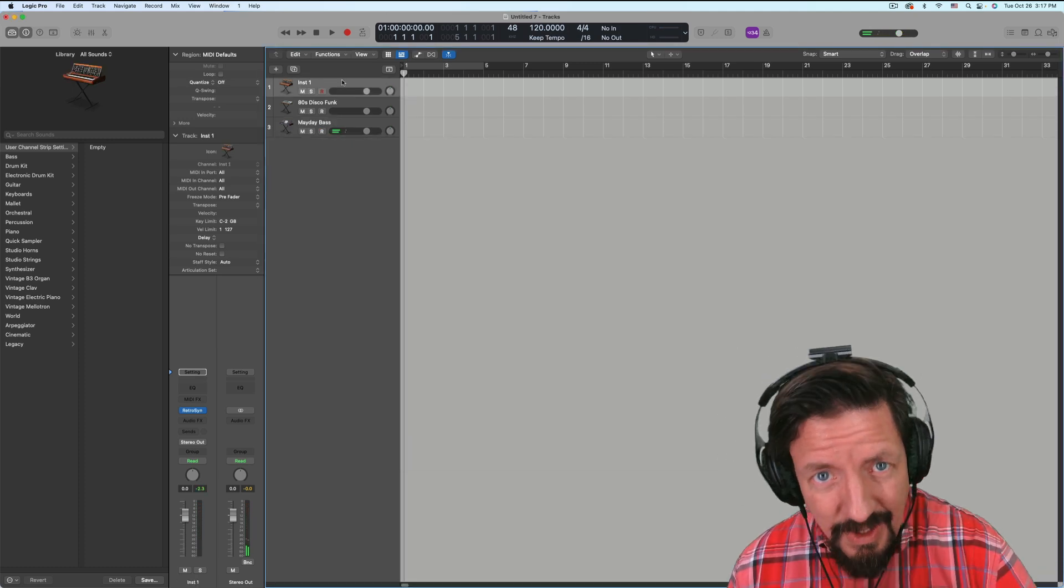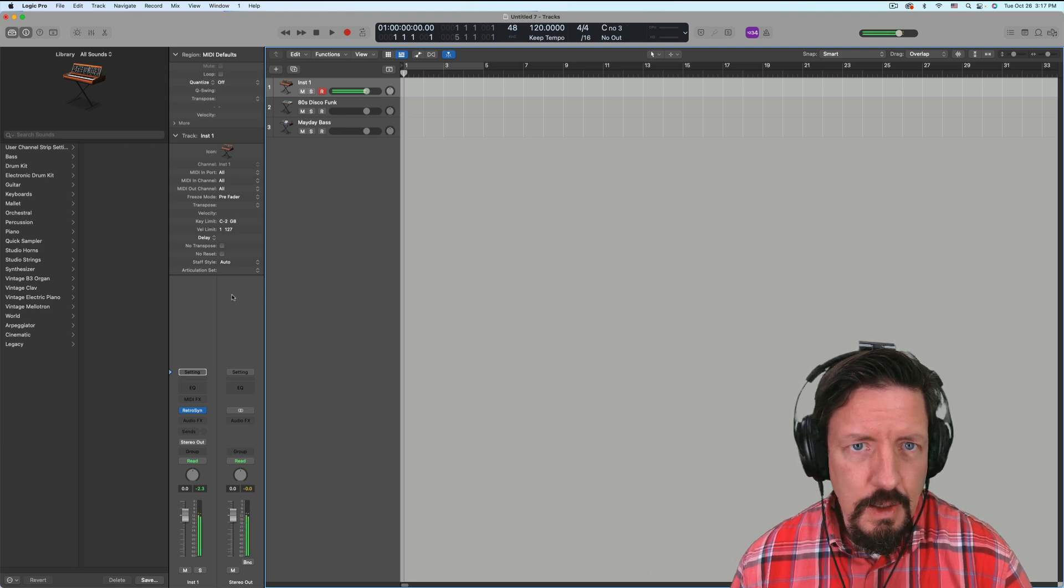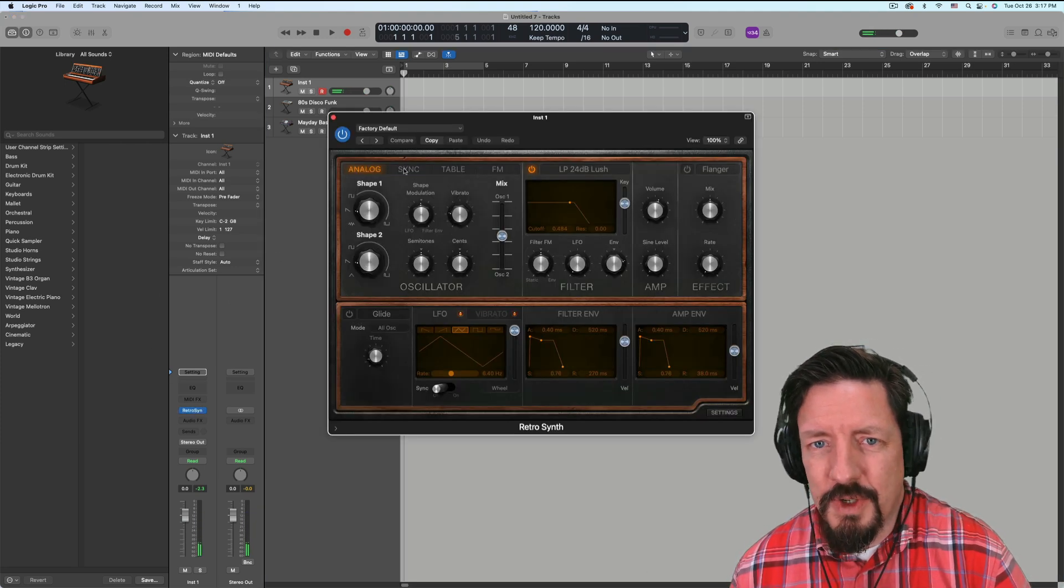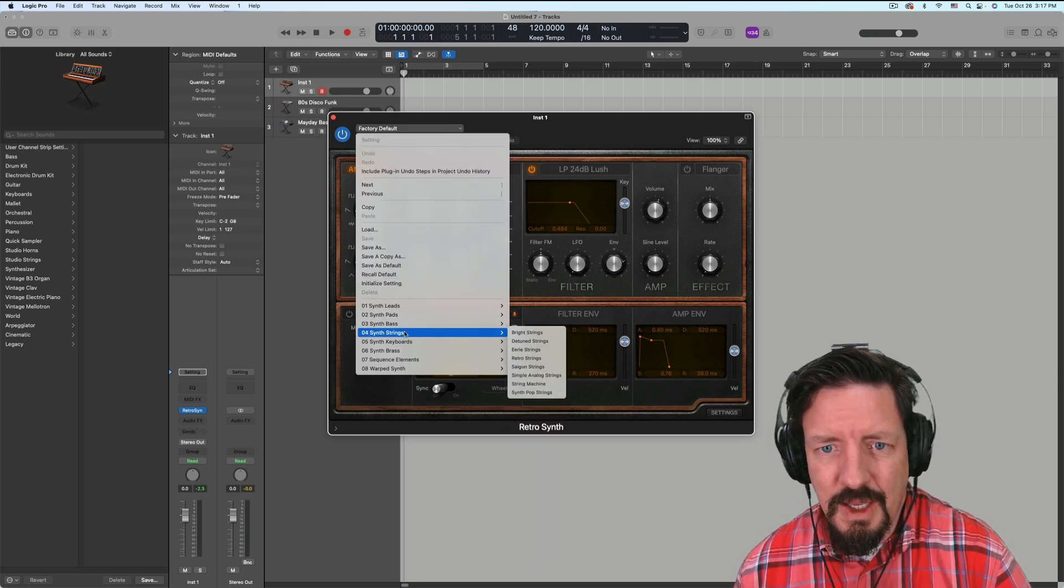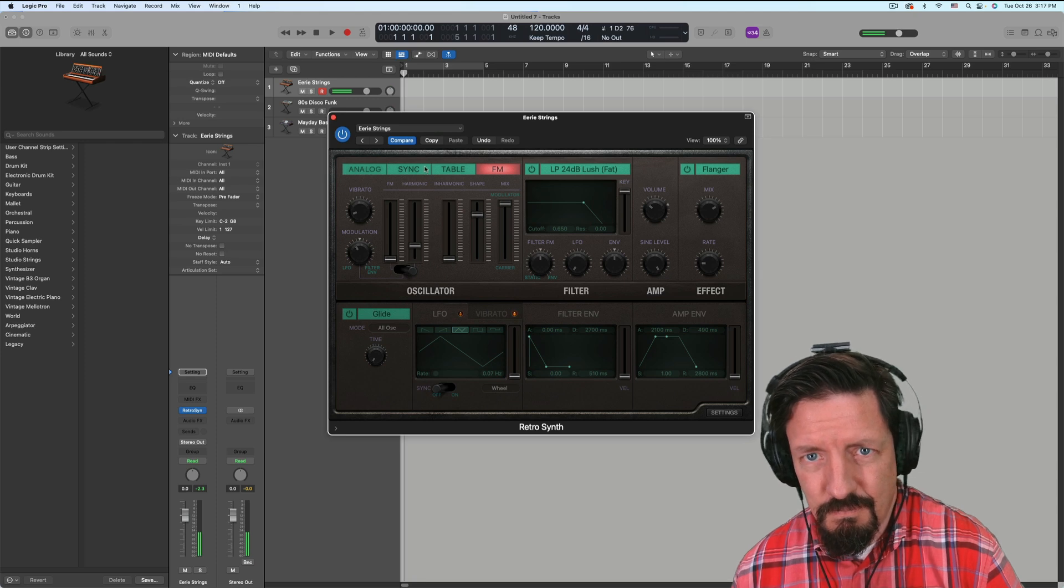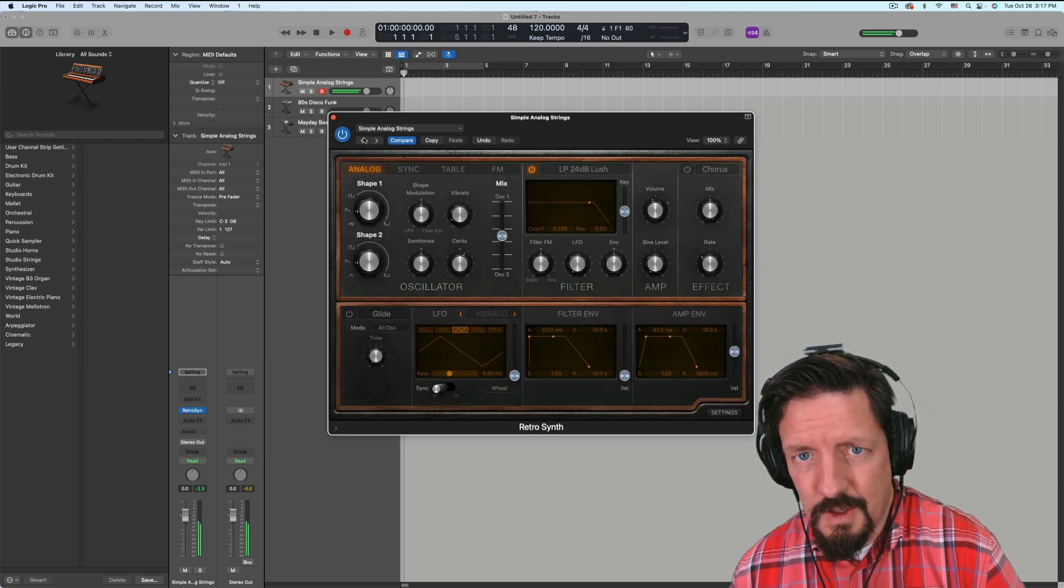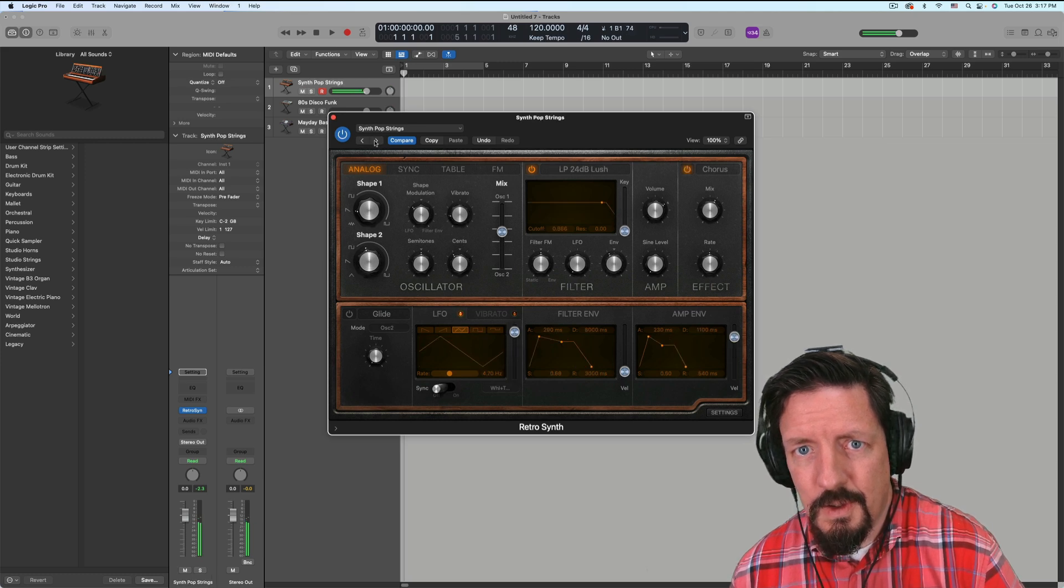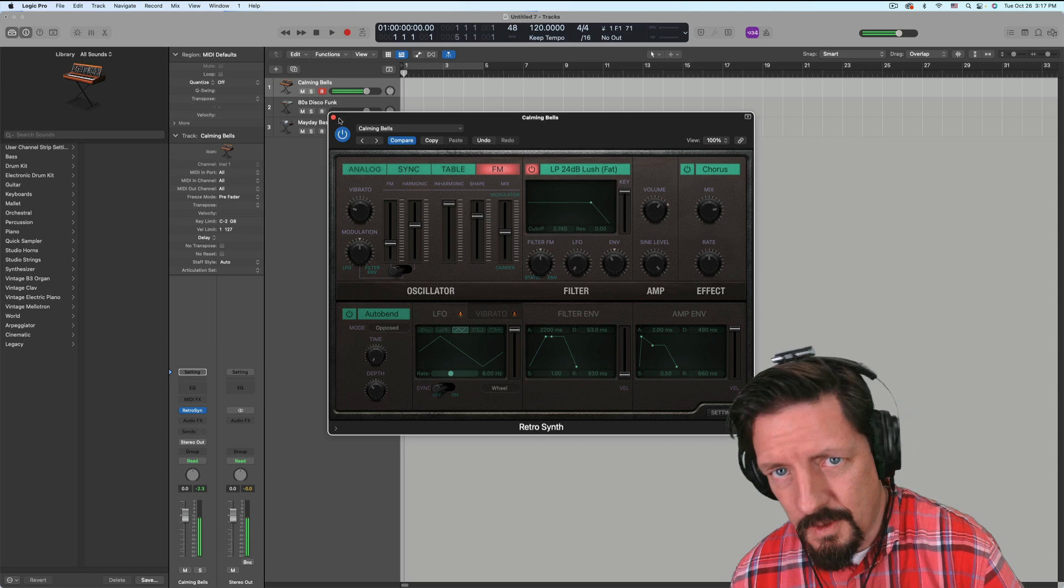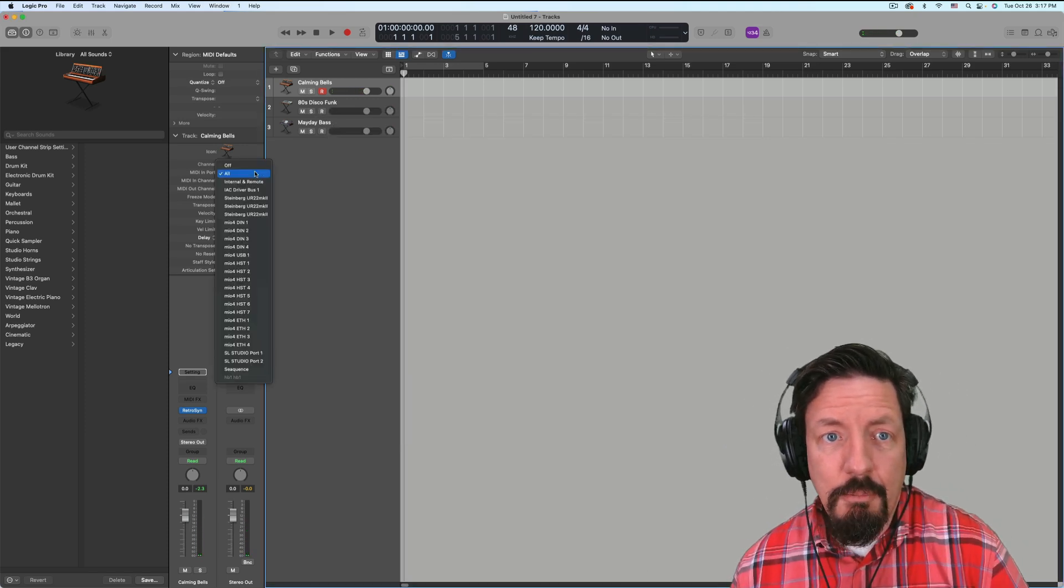Cool. On the first one, this is a Retro Synth I just loaded up for sound check. Let's add a different thing here. Okay, so the first one, MIDI port.